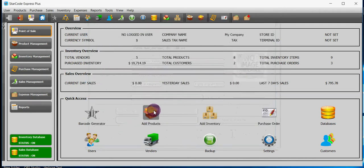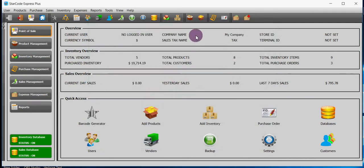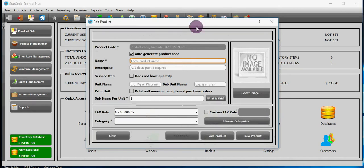Option number two, in the toolbar you will see this image, and if you hover your mouse on it, then it says add product. If you click on it, then it will add products for you.